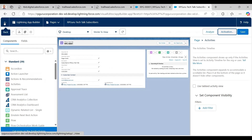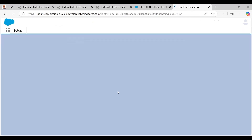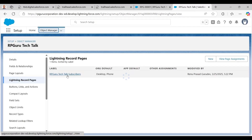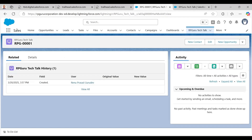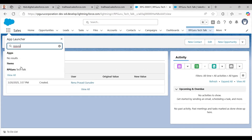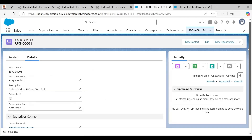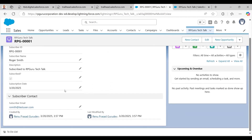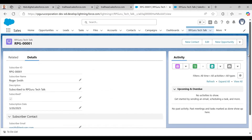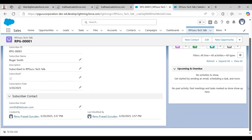My Lightning Record Page is now ready. I click the back arrow and return to the RPGuru Tech Talk app. Searching for the record and opening a dummy record, you can see the Lightning Record Page is live — it shows the highlights panel at the top, the record details, and the activity panel on the right side.